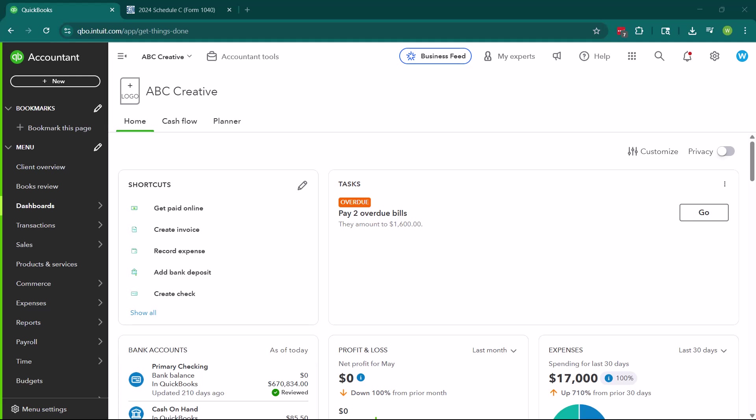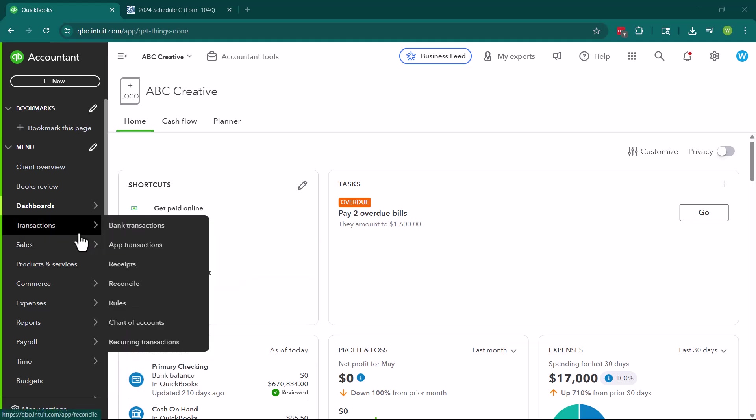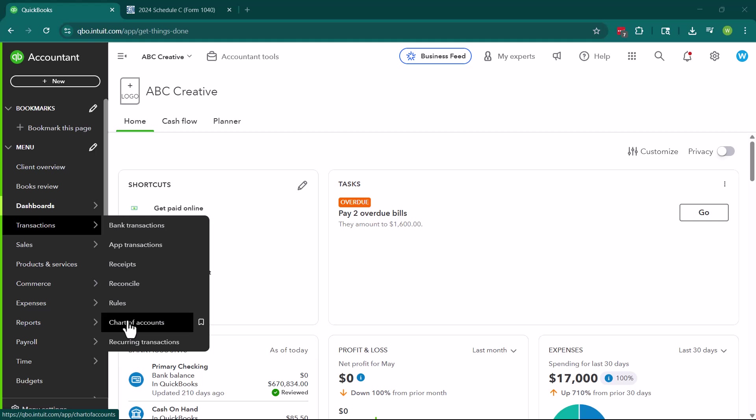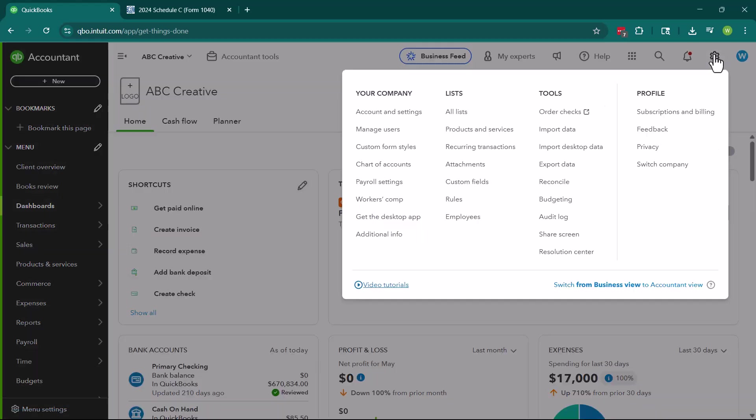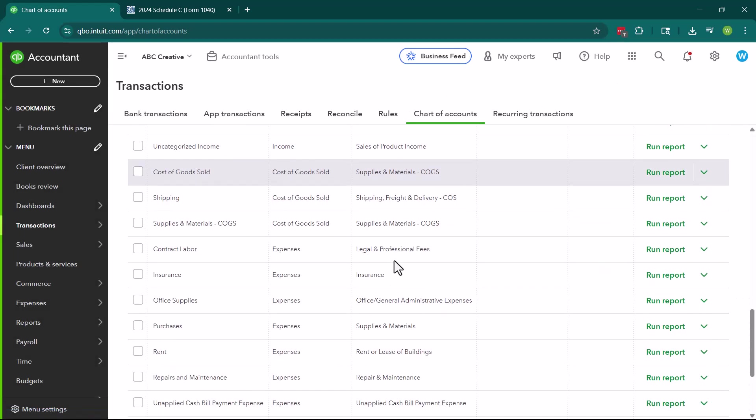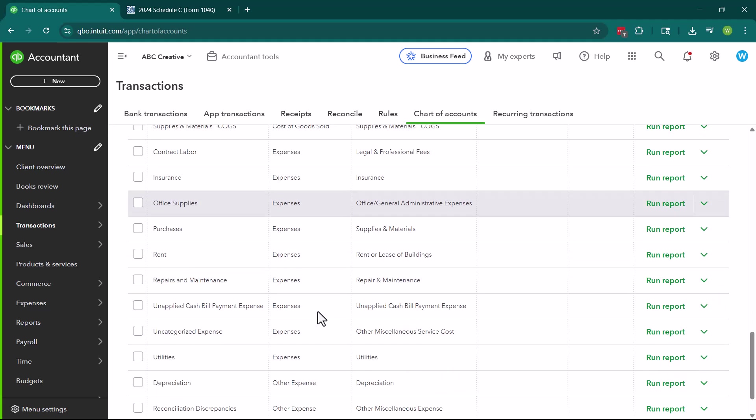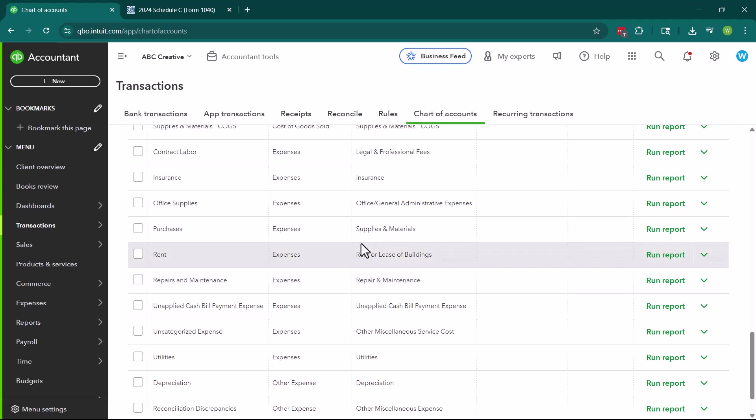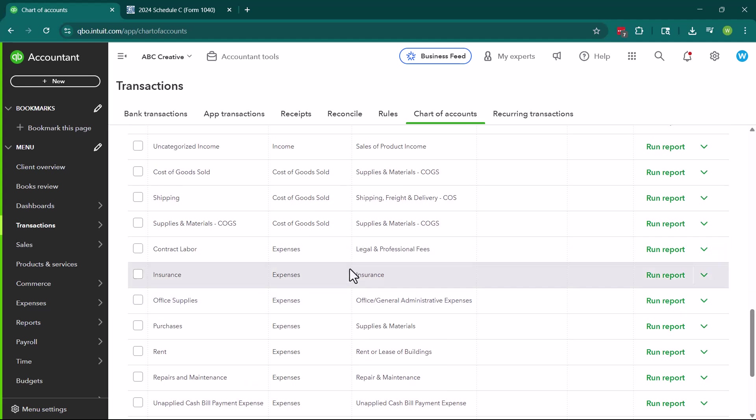So this right here is ABC Creatives homepage, and this is going to essentially allow us to navigate to the chart of accounts. So right here, we can go to transactions, chart of accounts, or we can head up to the gear icon in the upper right-hand corner and hit chart of accounts. So this right here is going to show us all of the expenses. And these expenses have been created by QuickBooks Online. So this is their suggested chart of accounts. And I want to take a minute to show you a couple of different things here.